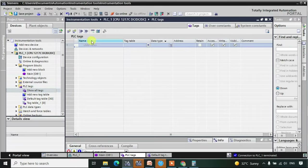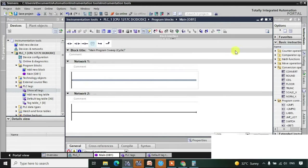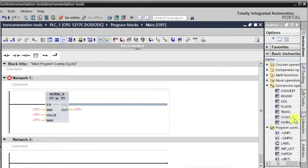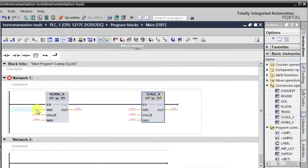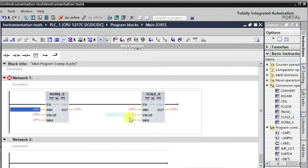Let me make the logic first. I will be using the NORM instruction here and then a SCALE function. The value will be from 4 to 20 milliampere, which will be converted to 0 to 27648. The NORM instruction will normalize that value and then it will be scaled as per the physical parameters, that's why we have taken both instructions here.